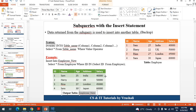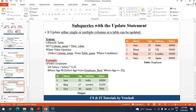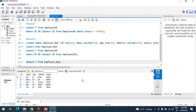Now the next one is the UPDATE statement — how to use a subquery with the UPDATE statement. The problem statement is: you need to update the salary of the employee where age is greater than or equal to 29.